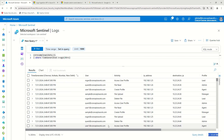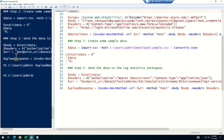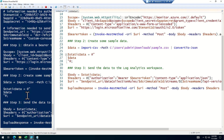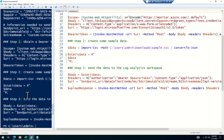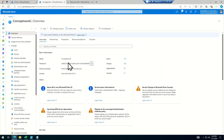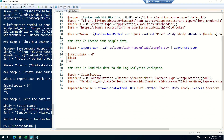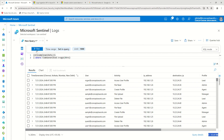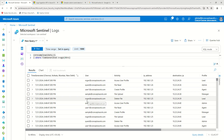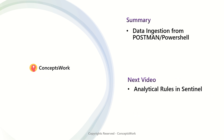Now it's showing 186, which means data ingestion is happening. I'll do it again, come back to the portal and click Run — it's showing 217, which means data ingestion is happening through the PowerShell script as well.